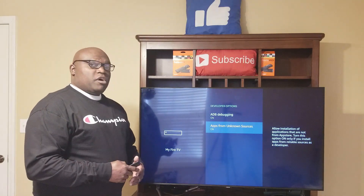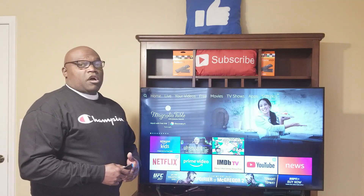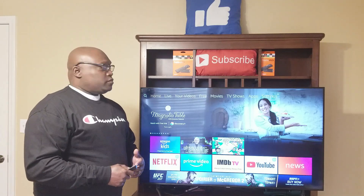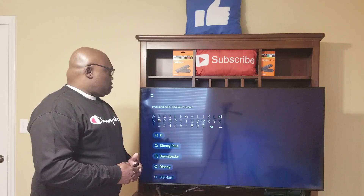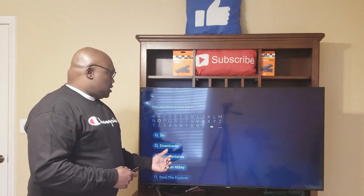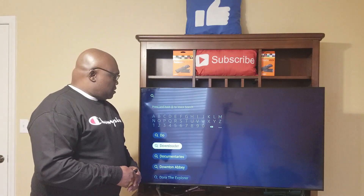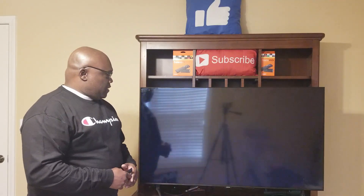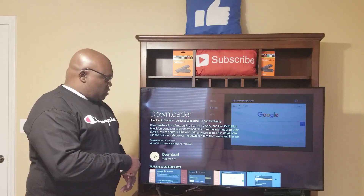At this point, click the home button on your remote to go back to the home screen. This is where we want to install Downloader. Go to the search icon, start typing 'downloader' — as you start typing, you see Downloader comes up at the bottom. Go down, highlight it, click it, and it's the first application. Click it again and then click Download.